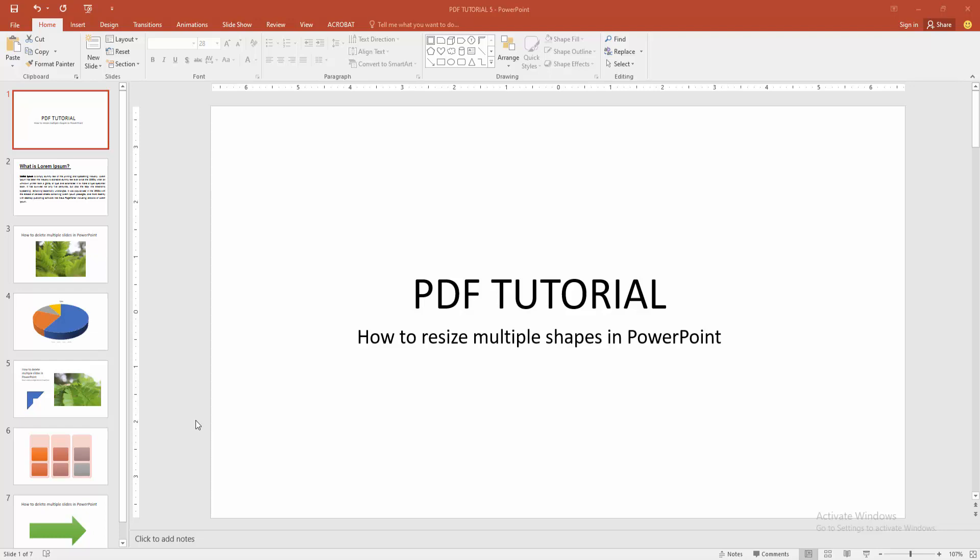Hello friends, welcome back to another video. In this video, I'm going to show you how to resize multiple shapes in PowerPoint. Let's get started. First, you have to open a PowerPoint presentation.